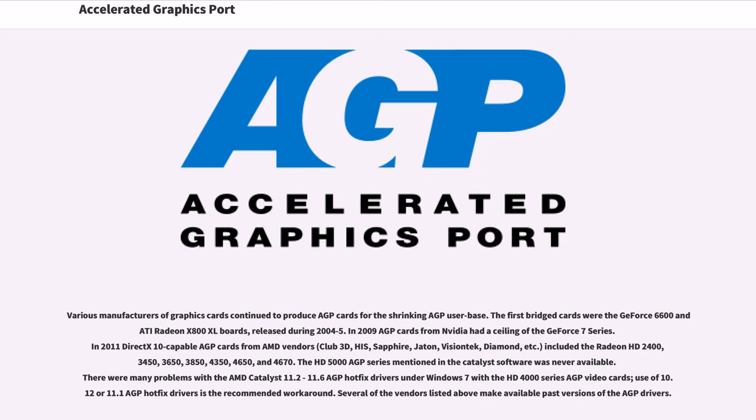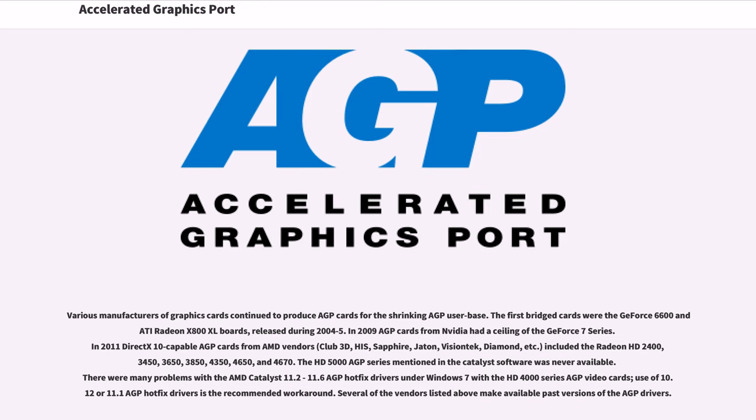In 2011, DirectX 10 capable AGP cards from AMD vendors (Club 3D, HIS, Sapphire, Jetway, VisionTek, Diamond, etc.) included the Radeon HD 2400, 3450, 3650, 3850, 4350, 4650, and 4670. The HD 5000 AGP series mentioned in the Catalyst software was never available. There were many problems with the AMD Catalyst 11.2 to 11.6 AGP hotfix drivers under Windows 7 with the HD 4000 series AGP video cards. Use of 10.12 or 11.1 AGP hotfix drivers is the recommended workaround.